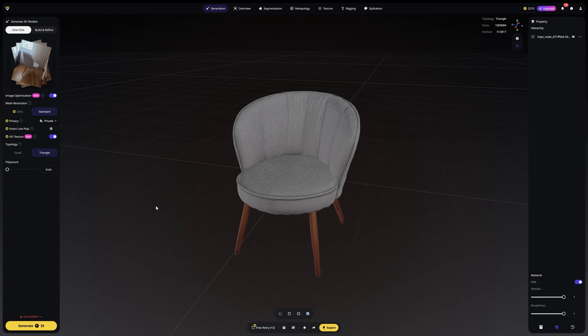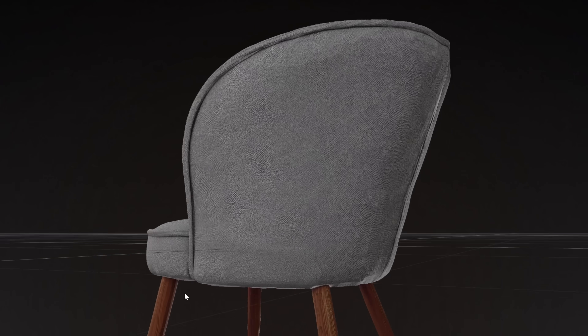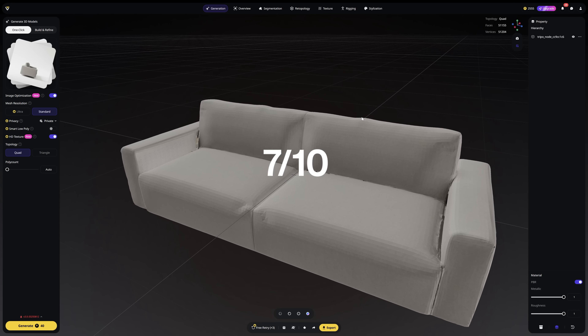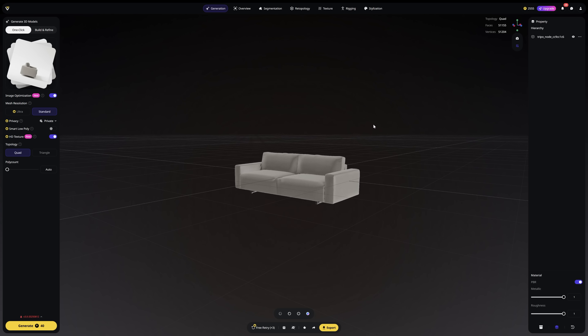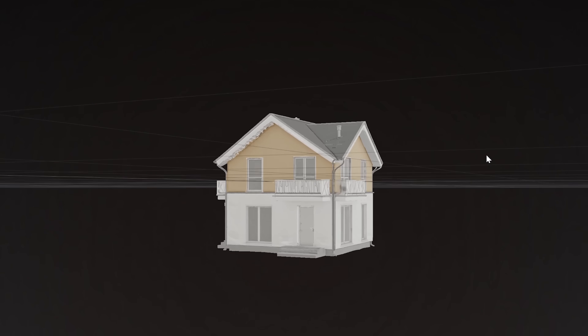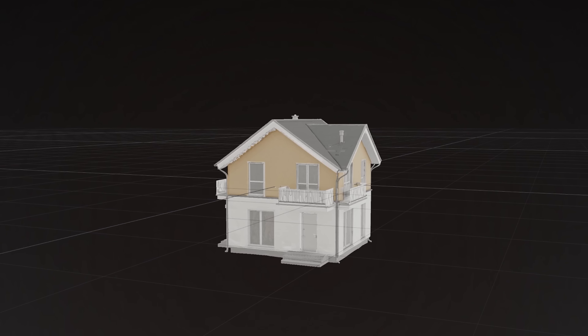Let's break this down feature by feature. Multi-view gets a 9 out of 10 — this is what shocked me most, just four photos from my phone. Text to 3D is a solid 7 — you'll need to refine these models, but as a starting point for rapid ideation it's excellent. I generated a couple of different furniture pieces in just 20 minutes. Buildings get a 6 — not detailed enough for your main project, but perfect for context and a real time saver.